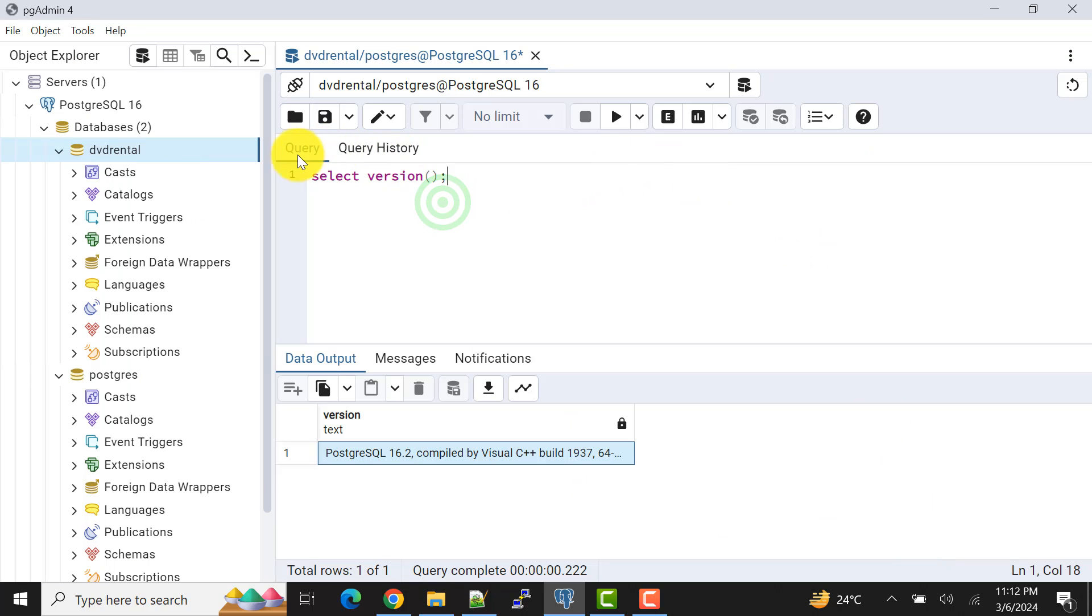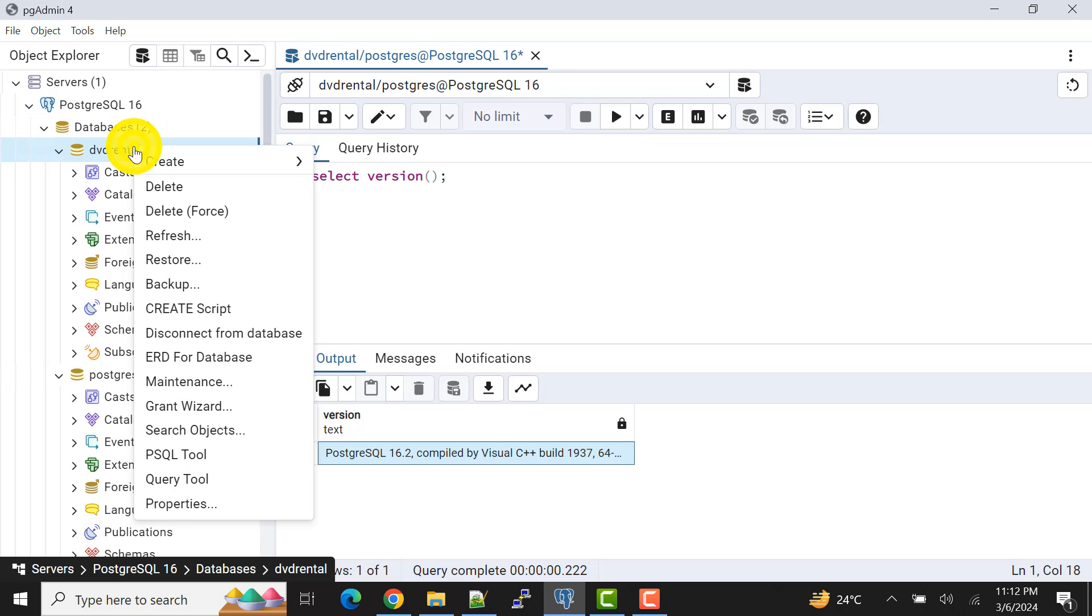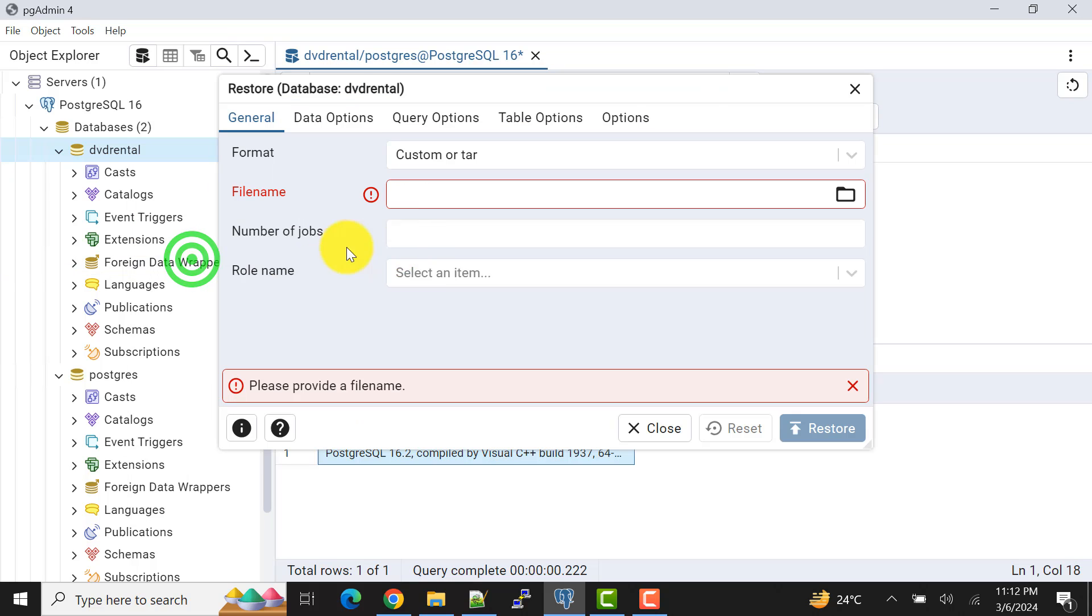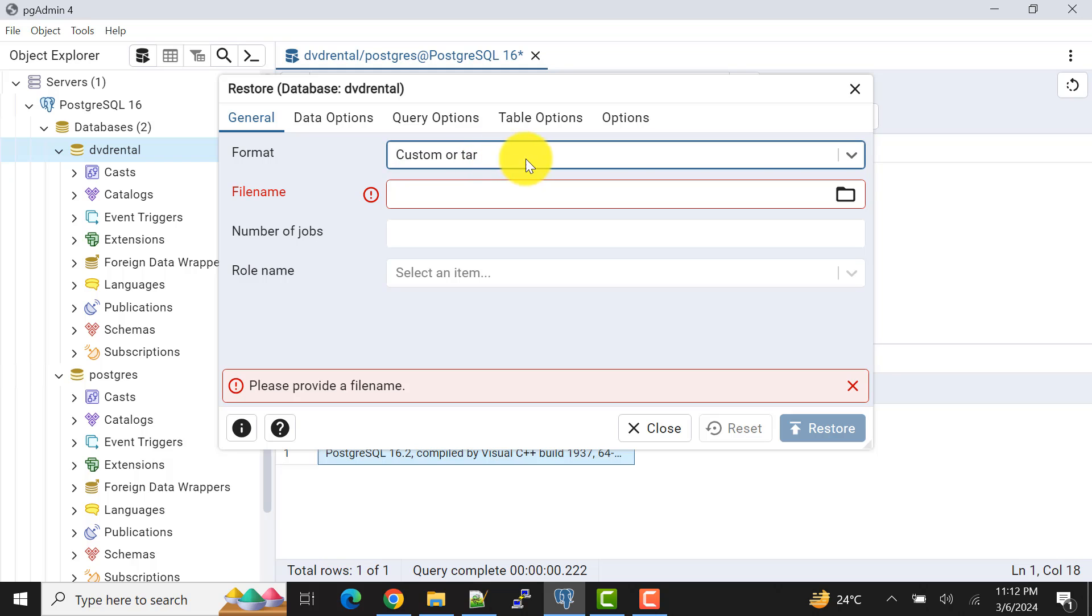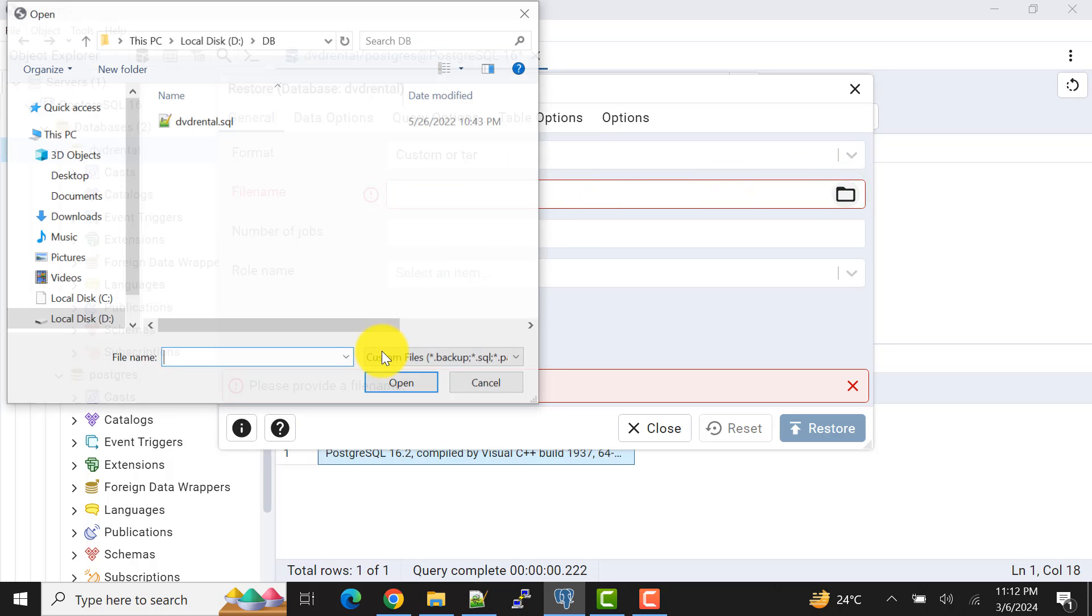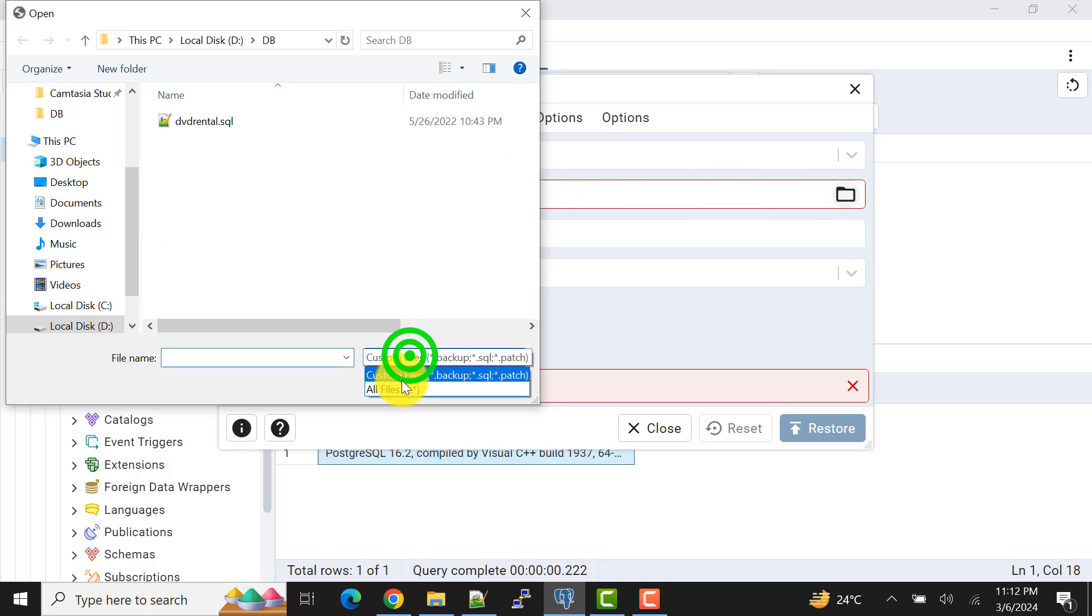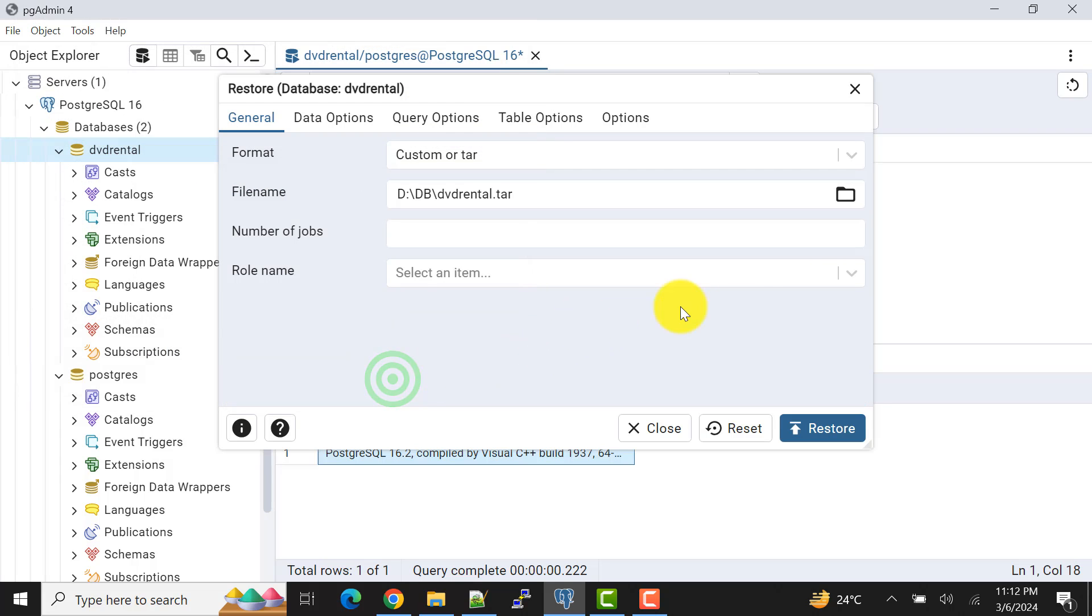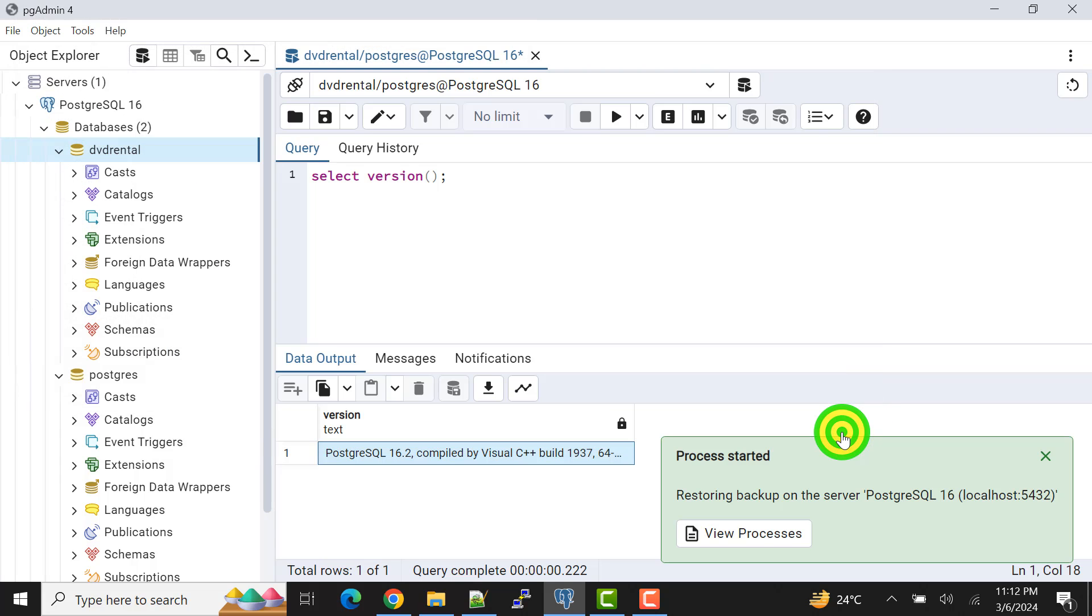We have saved the binary path. Now let's try again to restore. I'll keep format as it is, custom tar file. Now I'll select one tar file that I have, this backup. So I have this backup file and now I'll click on restore.